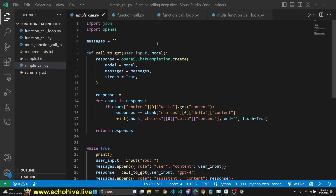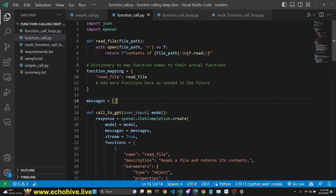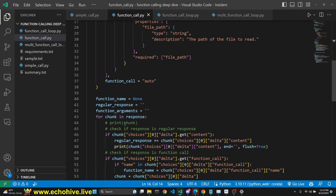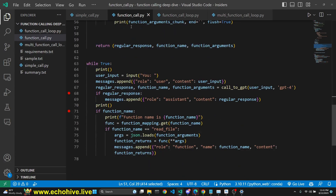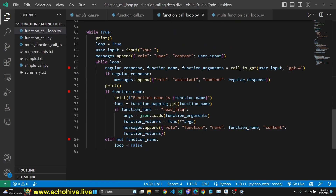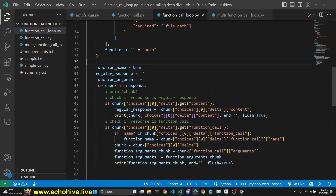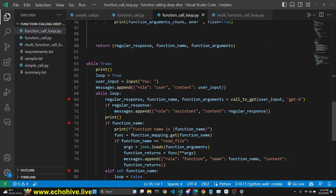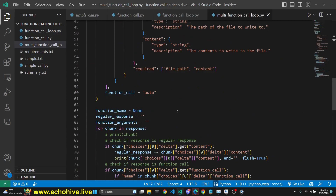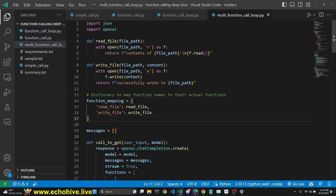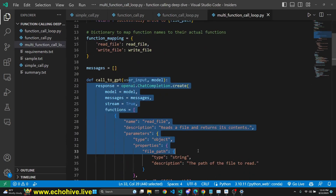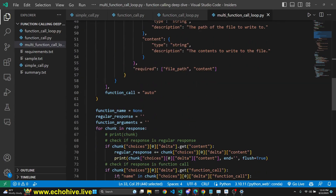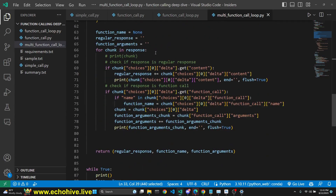We're going to start with a simple streaming call. Then we'll add a function call with a single function streaming. And then we're going to create a loop so that our calls can be executed without user intervention to achieve some kind of agent-like behavior. And then finally we'll talk about how to do multi-function calls with a loop, so we can actually execute multiple functions in a row.